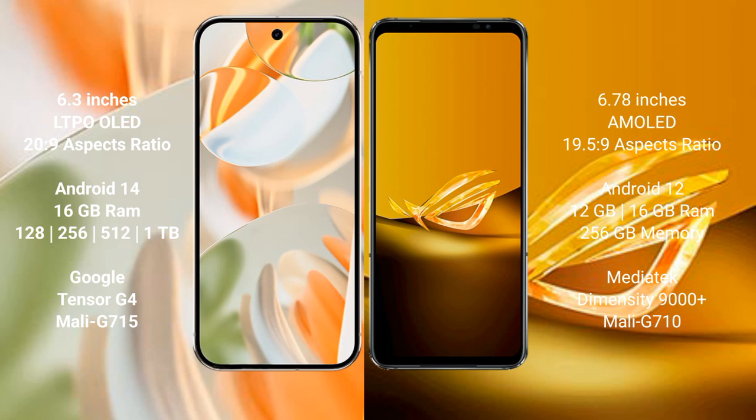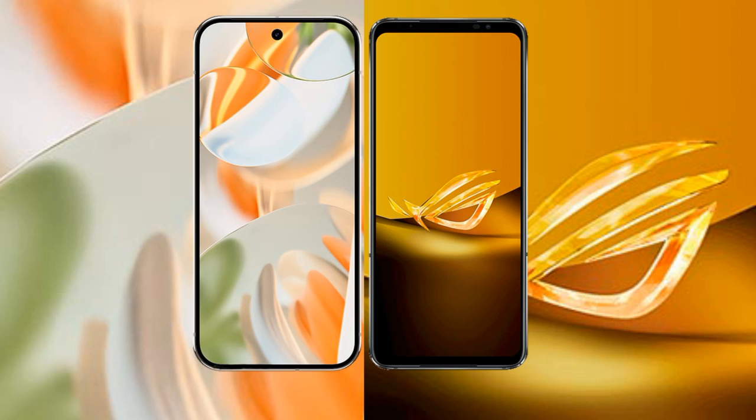Google Pixel 9 Pro comes with 16GB RAM and 128GB, 256GB, 512GB, or 1TB internal storage, powered by the Google Tensor G4 processor and Mali G715 GPU. Asus ROG Phone 6D comes with 12GB or 16GB RAM and 256GB internal storage, with a MediaTek Dimensity 9000 Plus processor and Mali G710 GPU.